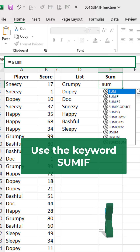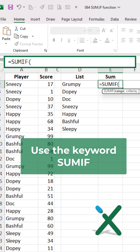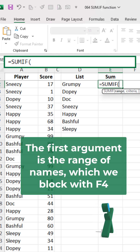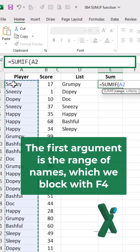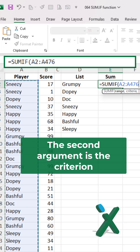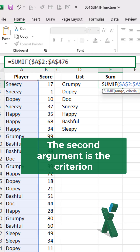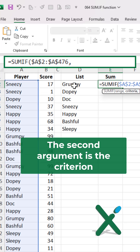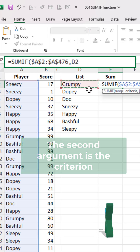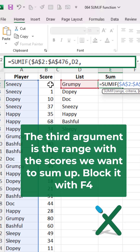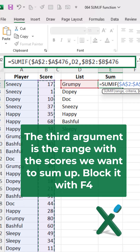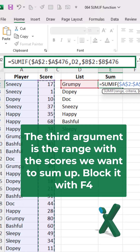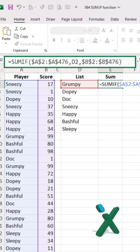Use the SUMIF function. The first argument is the range of names, which we block with F4. The second argument is the criterion — 'grumpy' in this case. The third argument is the range with the scores we want to sum up. Block it with F4.